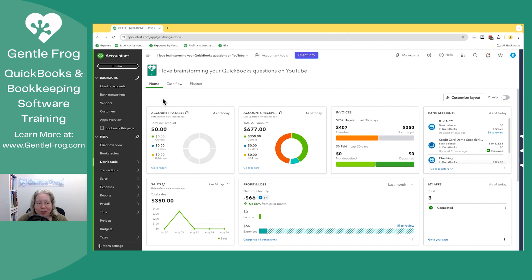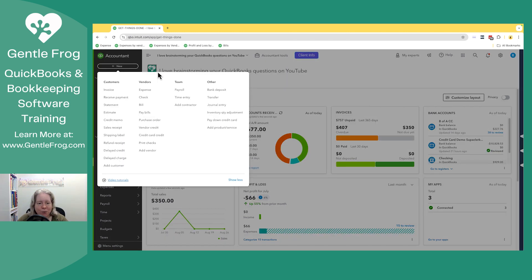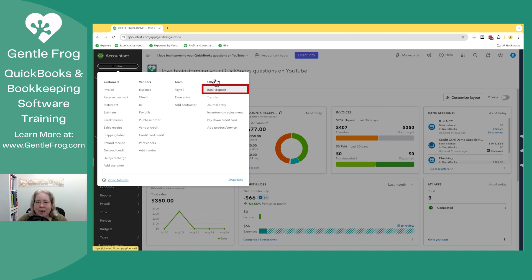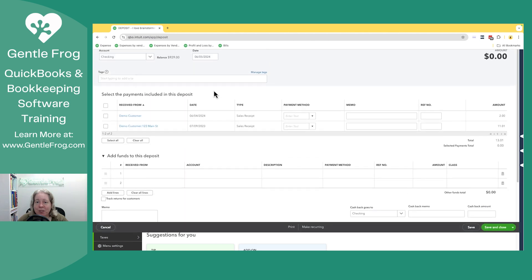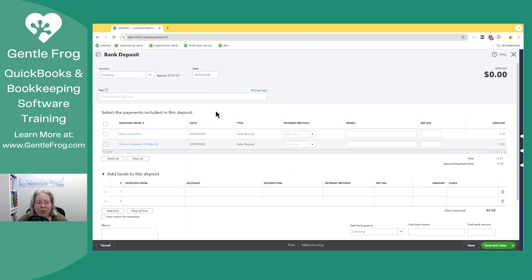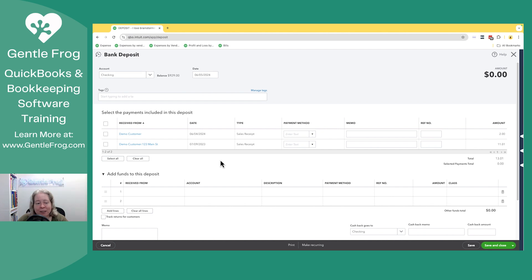So we'll start with finding the list. You'll just want to click on plus New in the upper left-hand corner. On the right-hand side, under the header of Other, select the word Bank Deposit. When this opens, you'll get a list of the Undeposited Funds transactions that are open, pending, that you need to deal with. So I have two of them. They total $13.01. That's the answer to the question, where do I find my list?